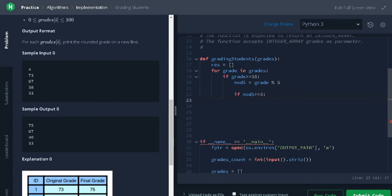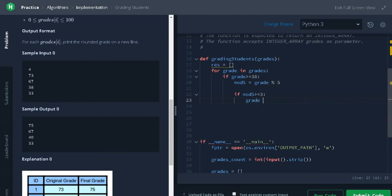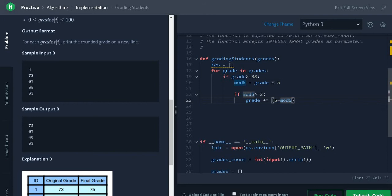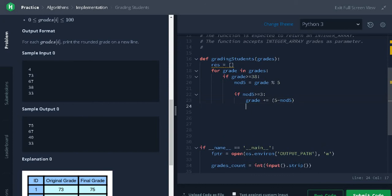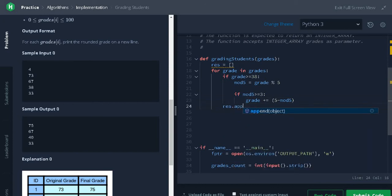If it is less than 3, we need to add it up to the grade plus equal to 5 minus mod 5. It will add the remaining digits. It will do a round up operation and add it to the result.